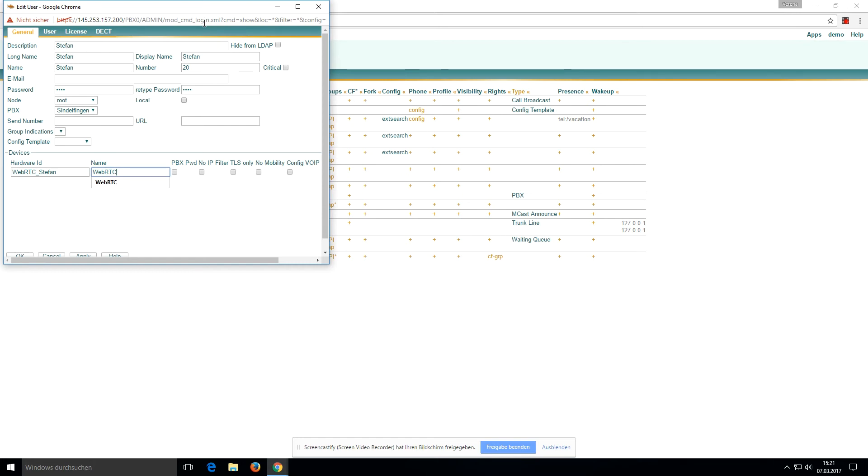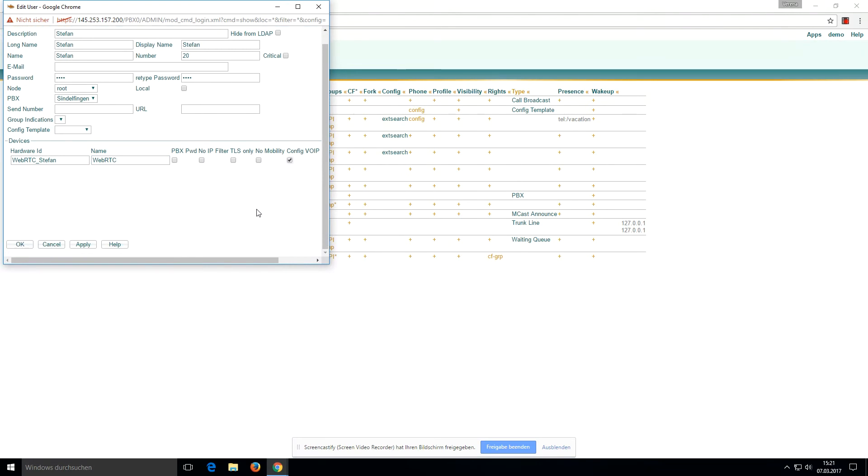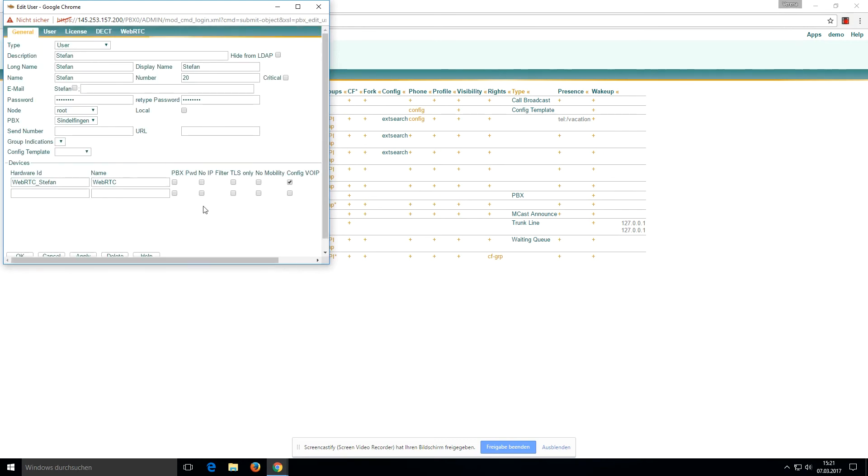We have to click Config VoIP if we want to use it as a WebRTC device, then we click on Apply.